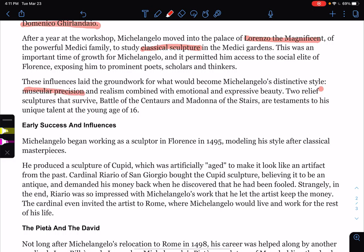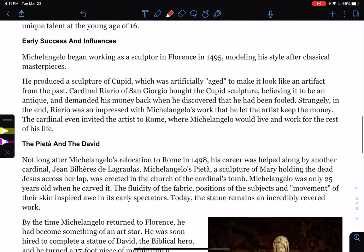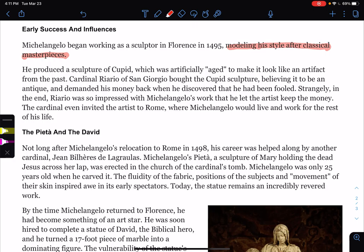His distinctive style: muscular precision and realism combined with emotional and expressive beauty. Two relief sculptures that survived — Battle of Centaurs and Madonna of the Stairs — are testaments to his unique talents at the young age of 16. Michelangelo began working as a sculptor in Florence in 1495, modeling his style after classical masterpieces. He produced a sculpture of Cupid, which was artificially aged to make it look like an artifact from the past — he wanted it to look really old.